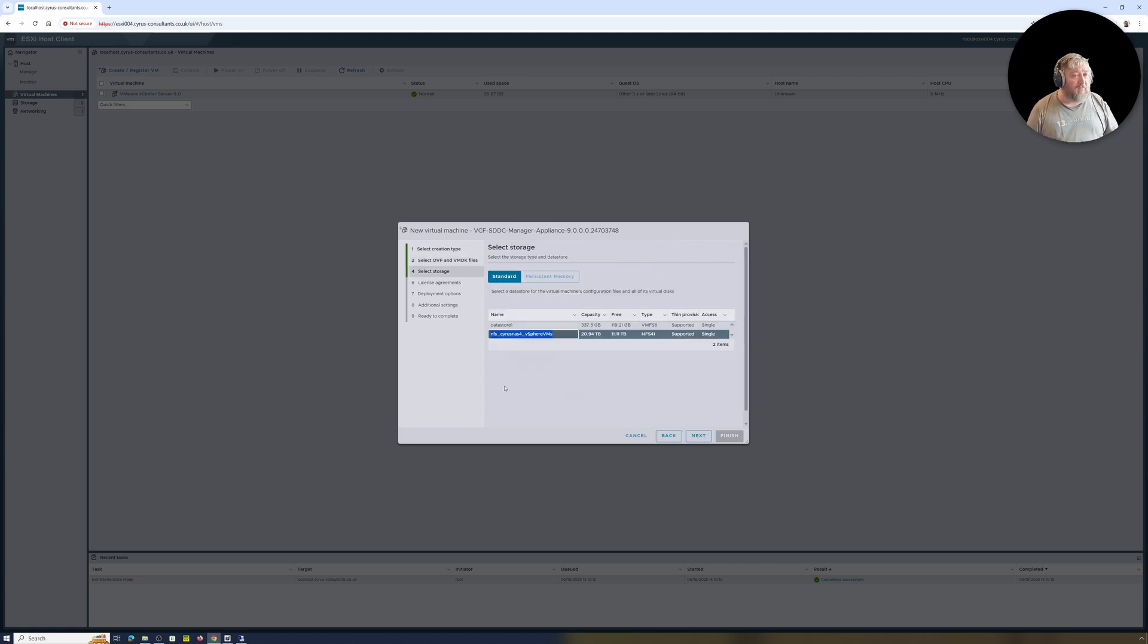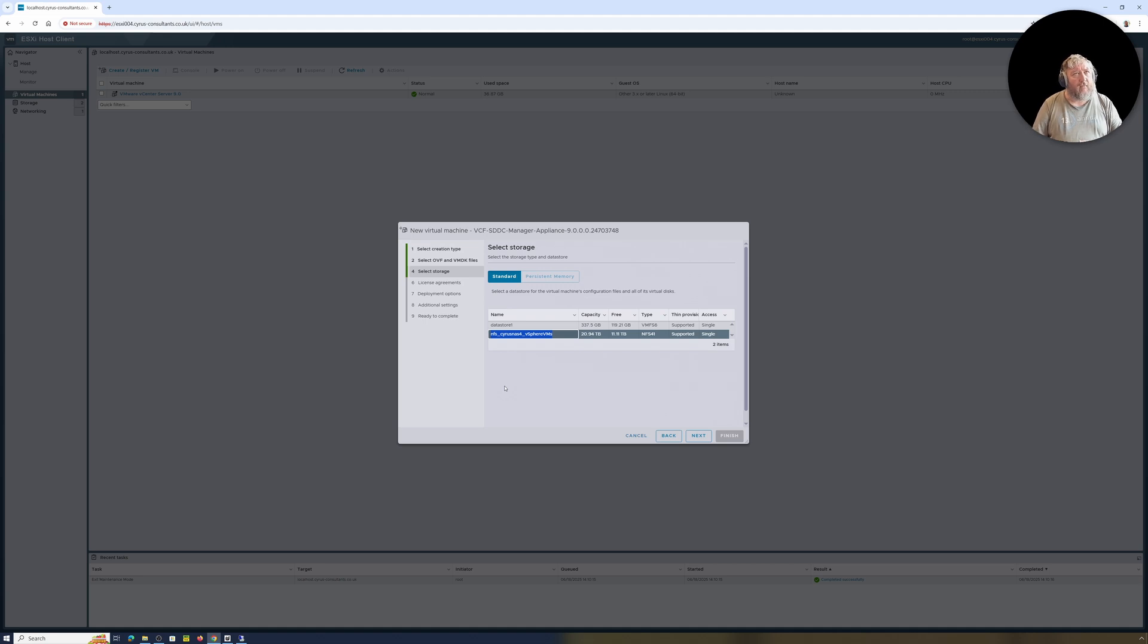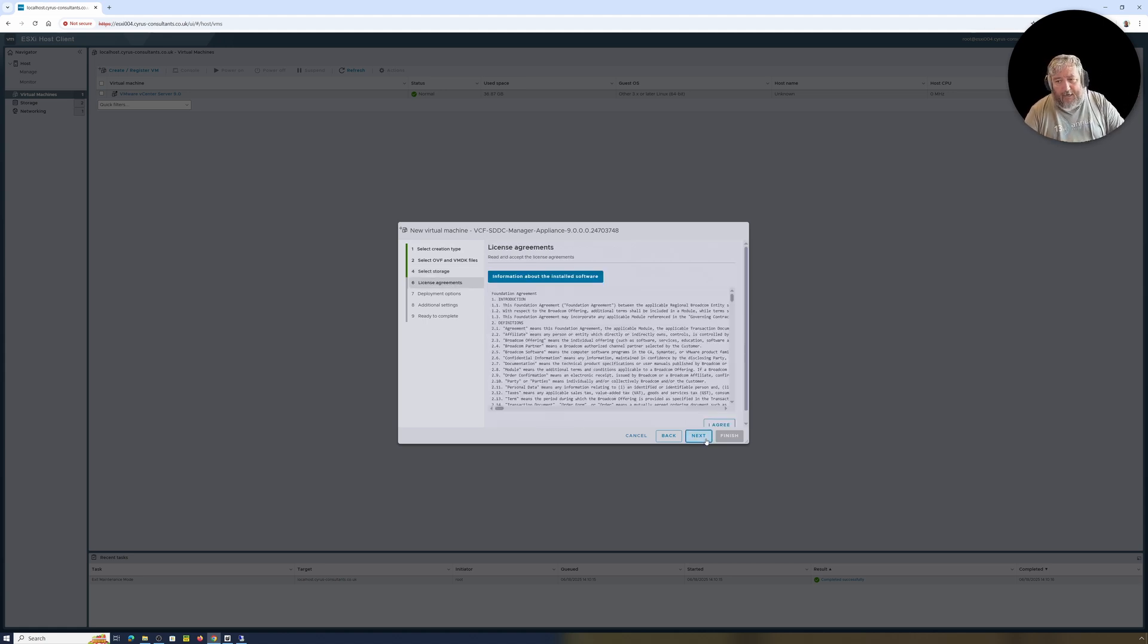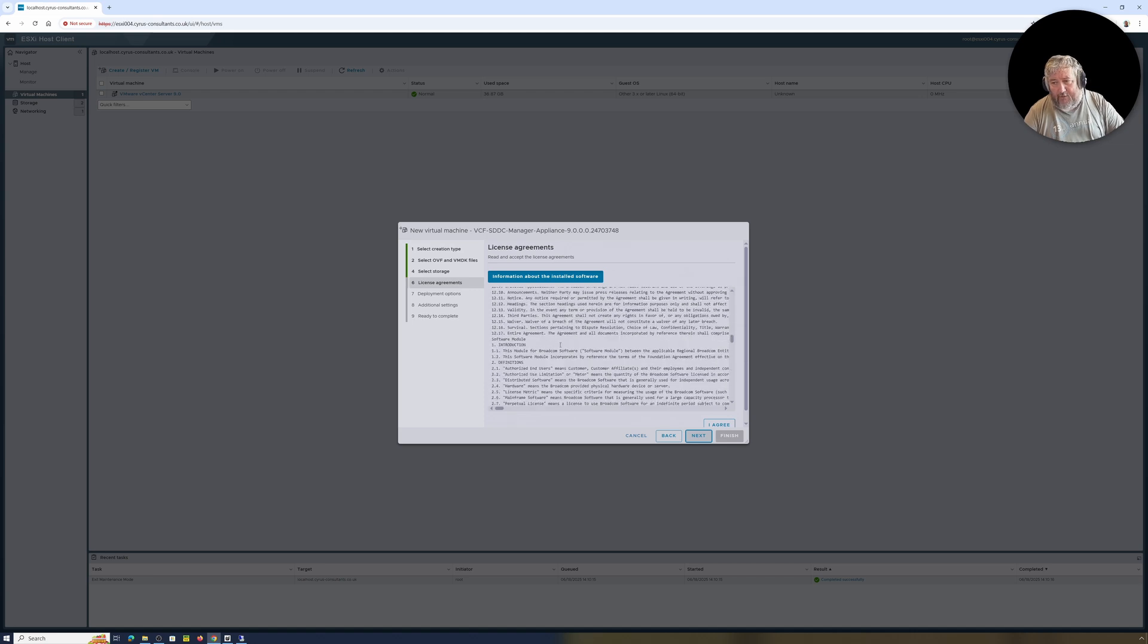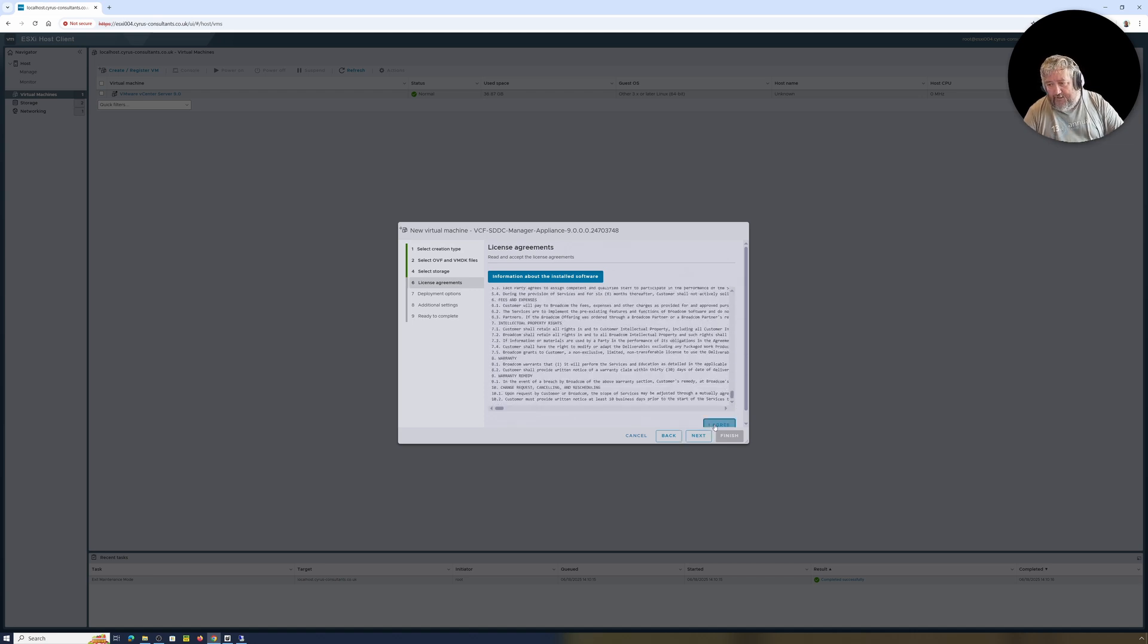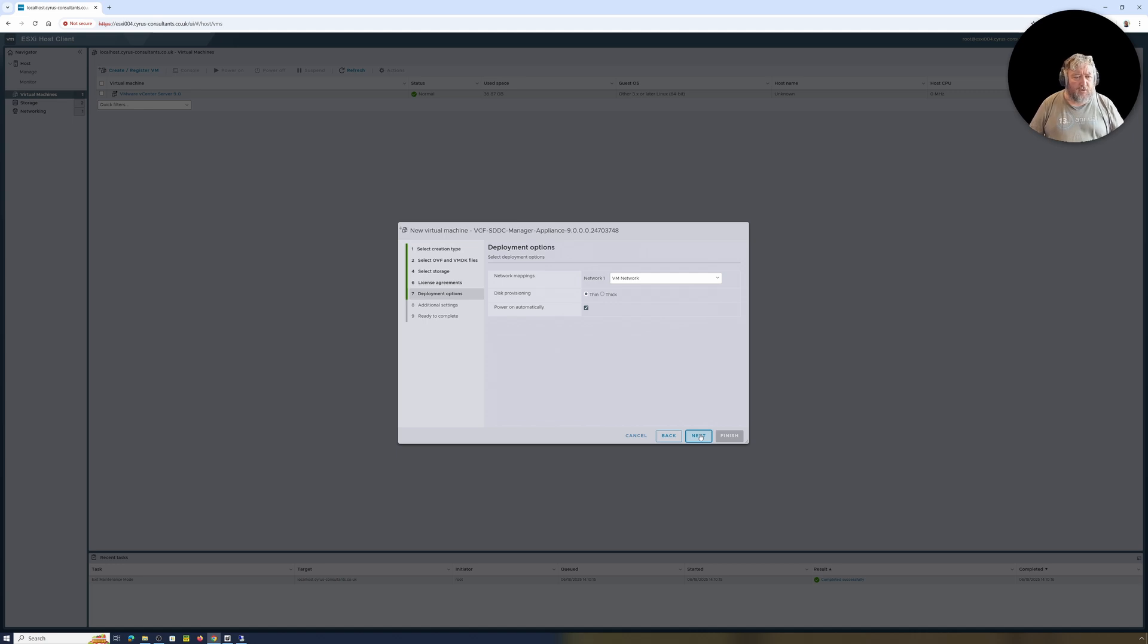I'm going to click next, I'm going to choose the data store. Now this could be hosted on anything that can import an OVA and run it. In the documentation there are even references to using VMware Workstation. So realistically if you had VMware Workstation, you had the OVA, and from that you could deploy VCF or VVF into your network. I'm going to click next, I'm going to accept the agreement followed by next.